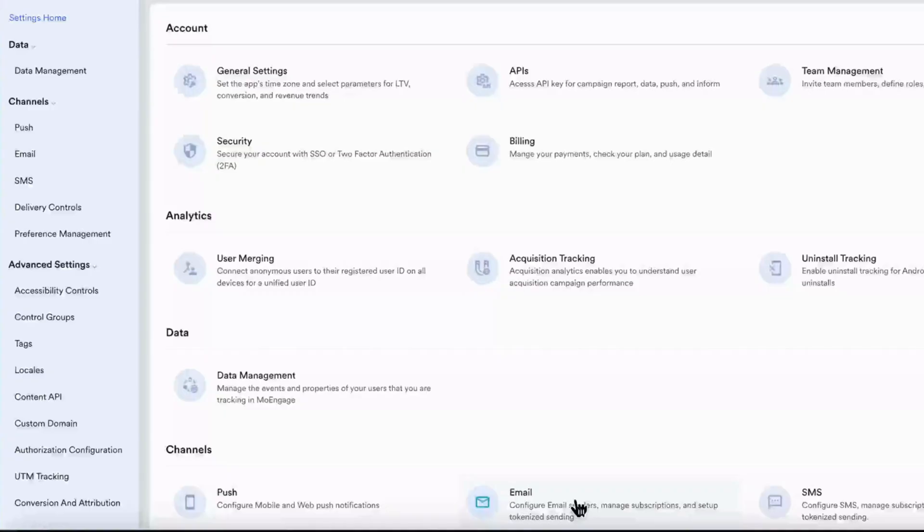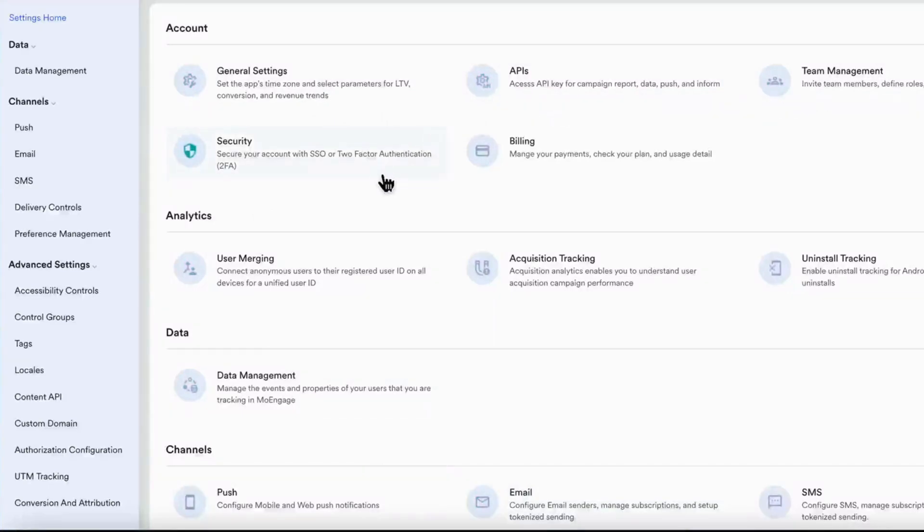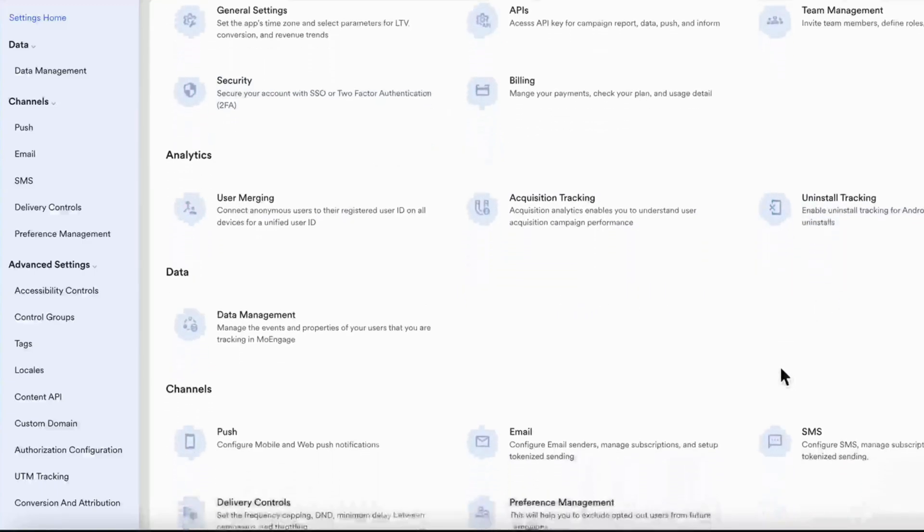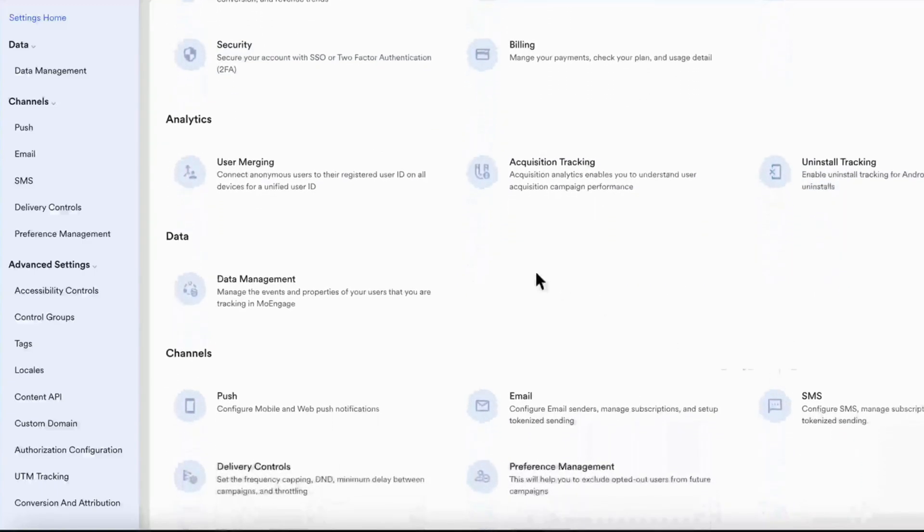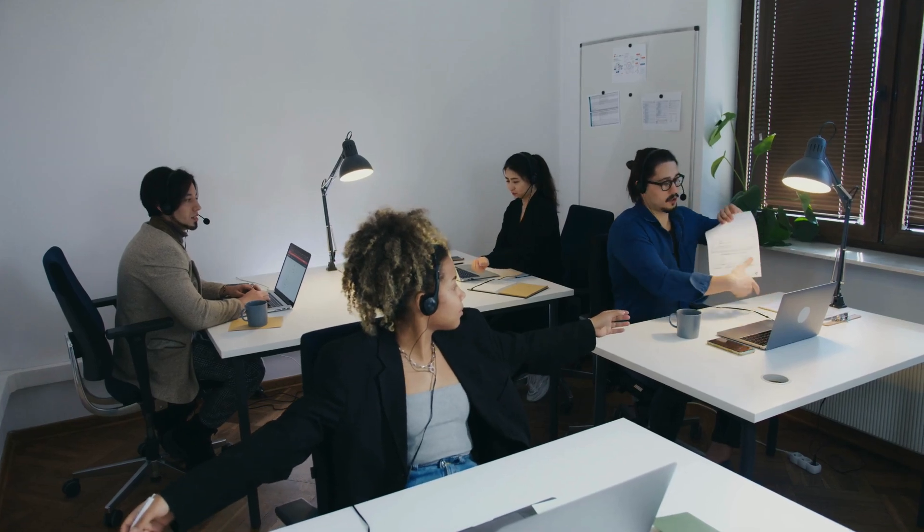Under settings, you can manage APIs, teams, security, and billing. In analytics, you can configure user merging, acquisition, and uninstall tracking. With data management, you can keep your datasets clean and synced, streamline operations, and ensure data integrity across teams.